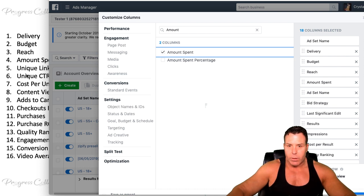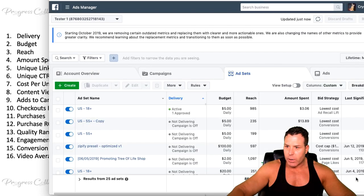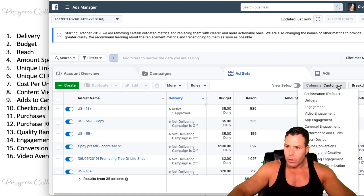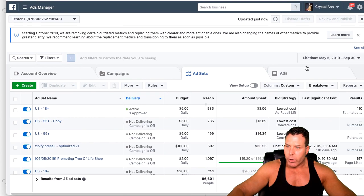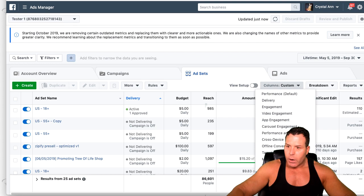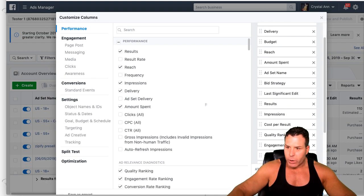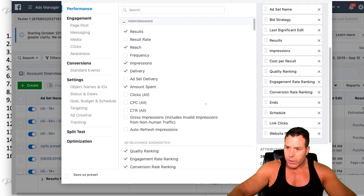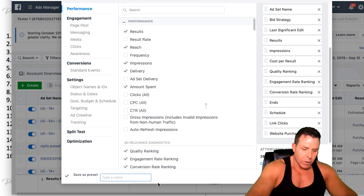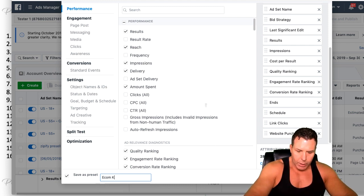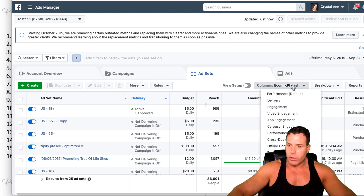I'll put the guide in the description below. Once you get it set up the way you want it, go ahead and click Apply. Notice I've got delivery, budget, reach. If you want to save it, it's a little bit tricky — you go to Customize Columns and look for the option down here to click Apply, and then 'Save as a Preset.' This is where you name it — for example, 'Econ KPI' — and then you apply that and it becomes your Econ KPI dashboard.